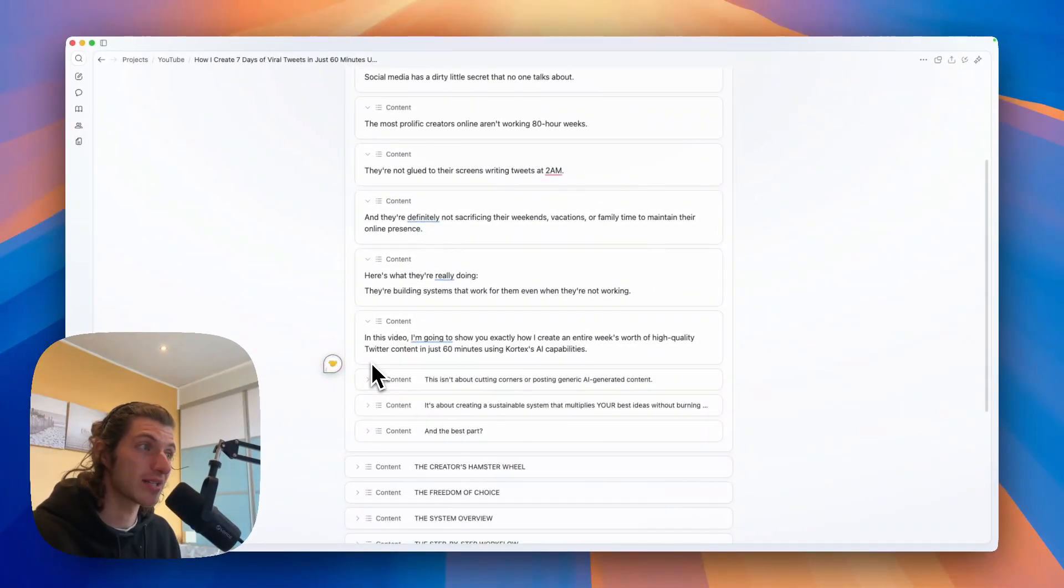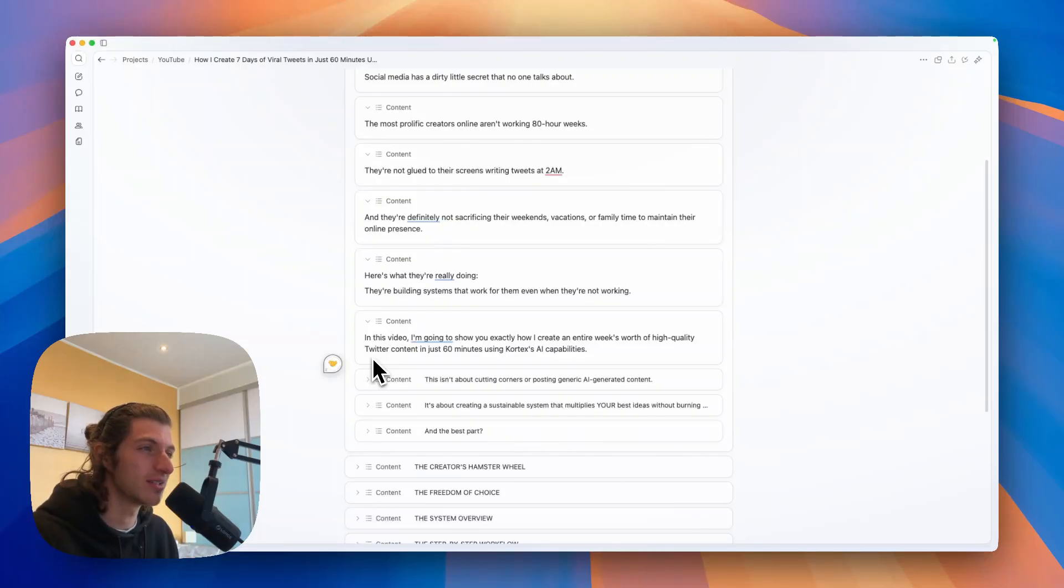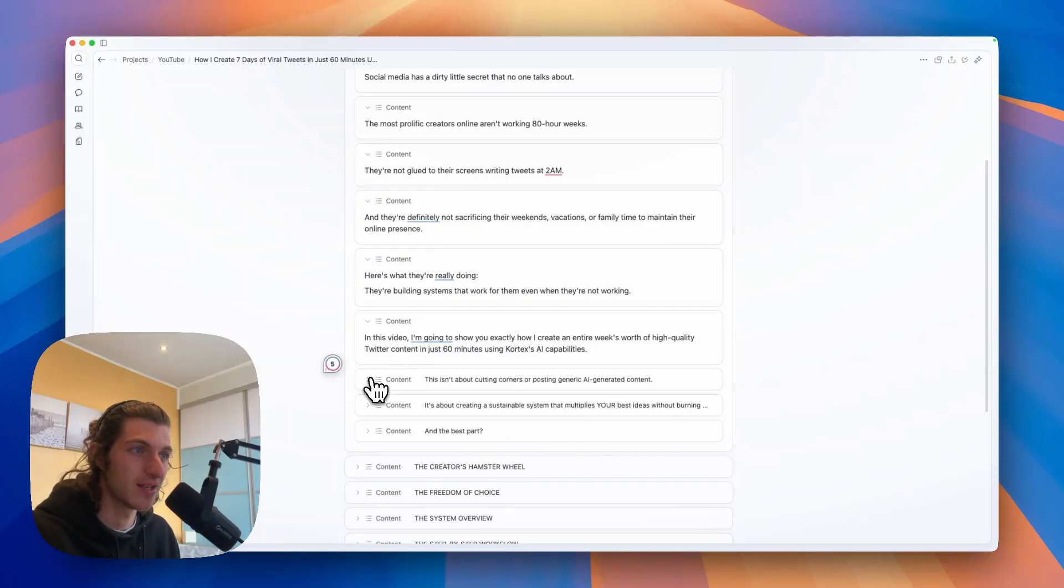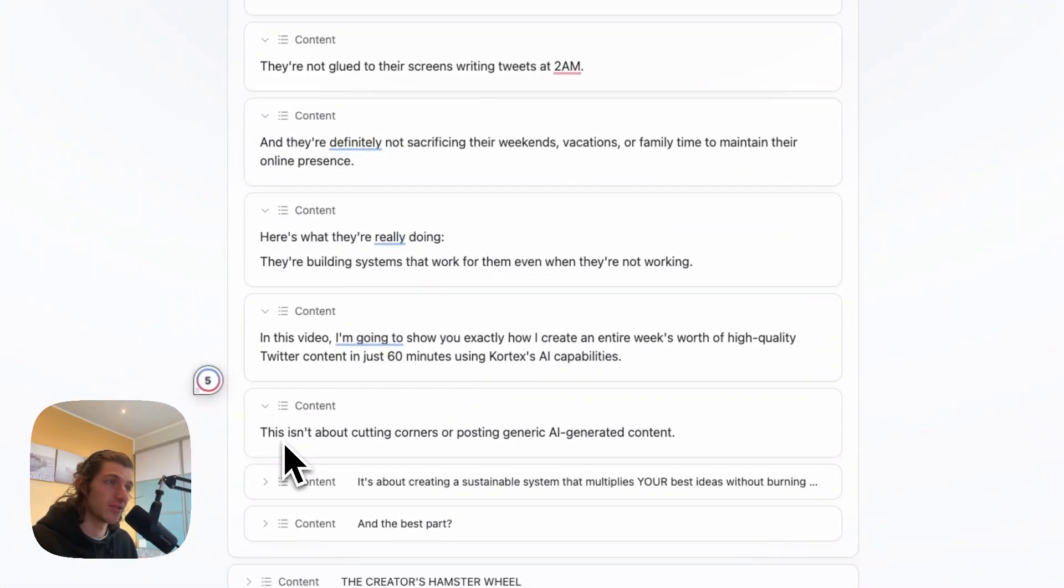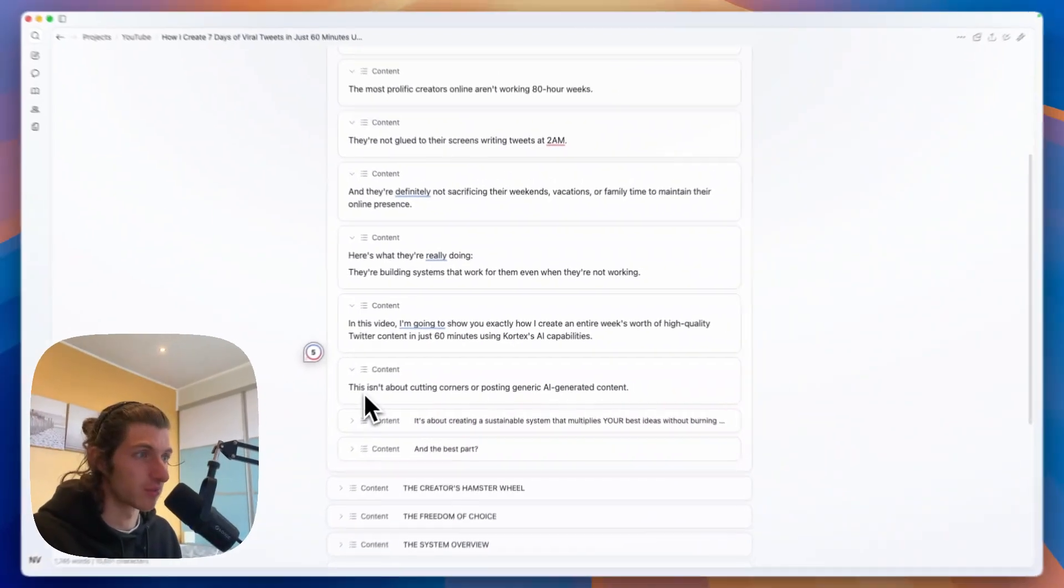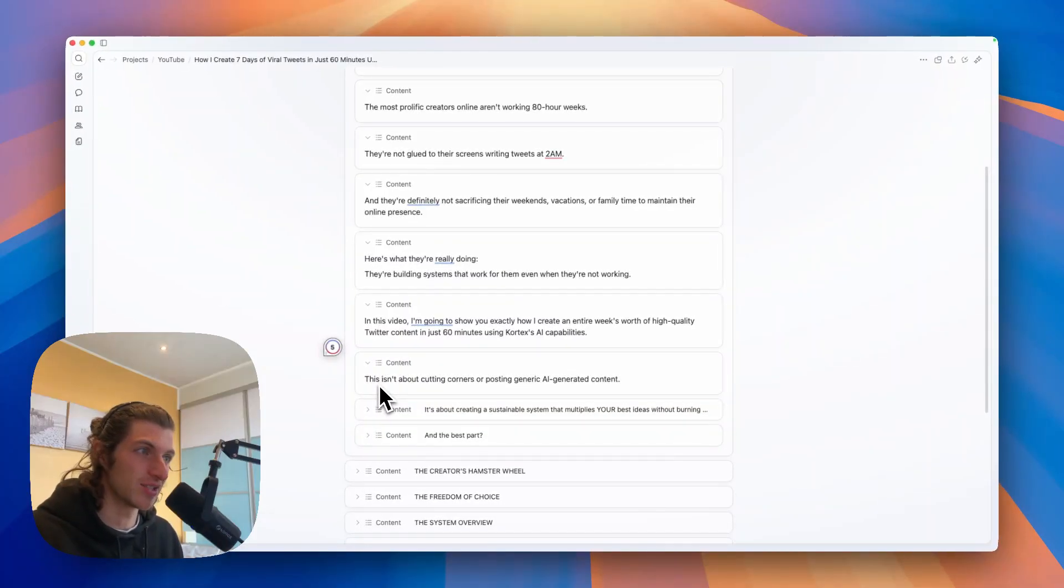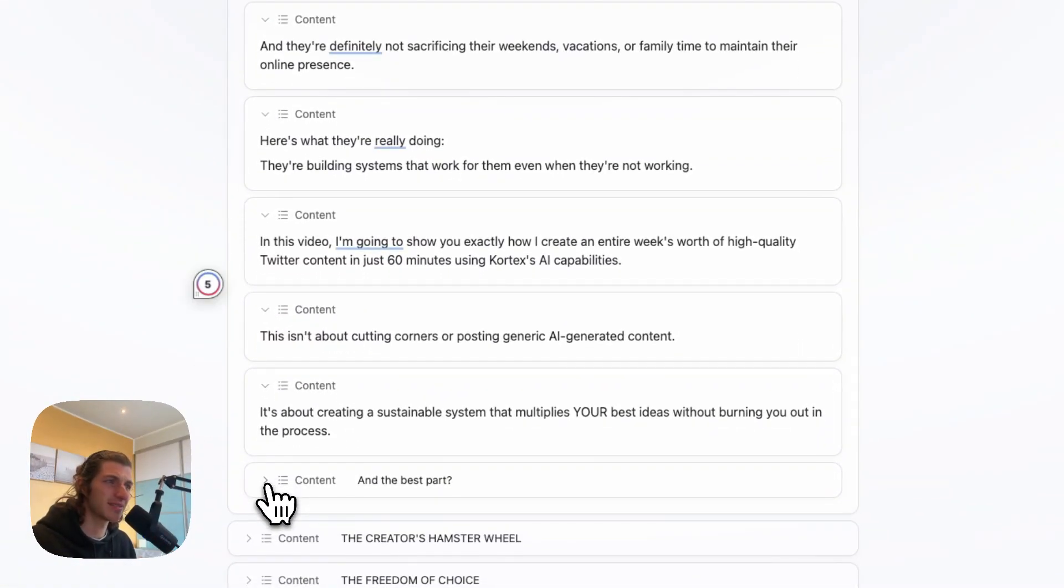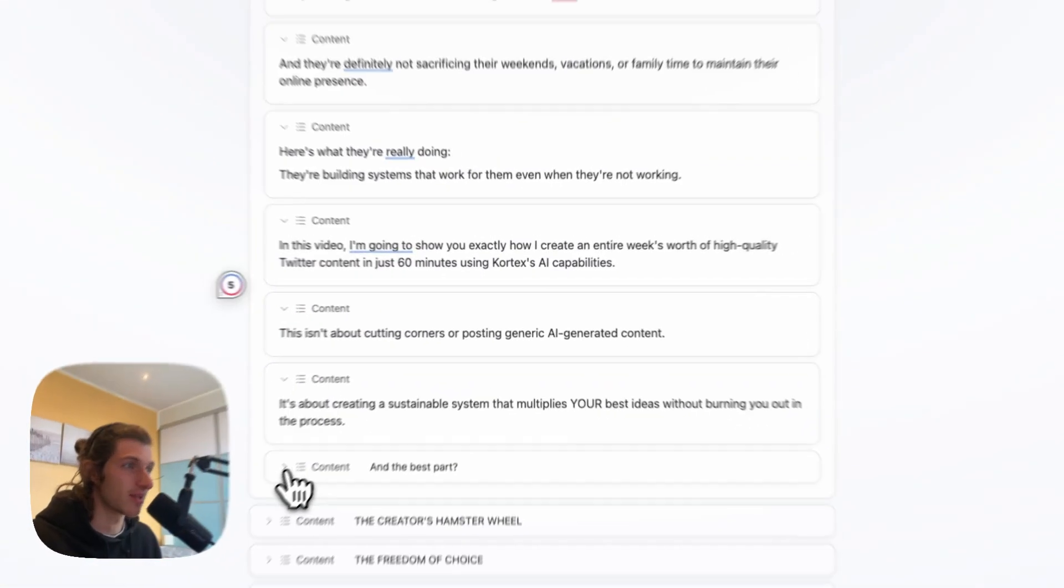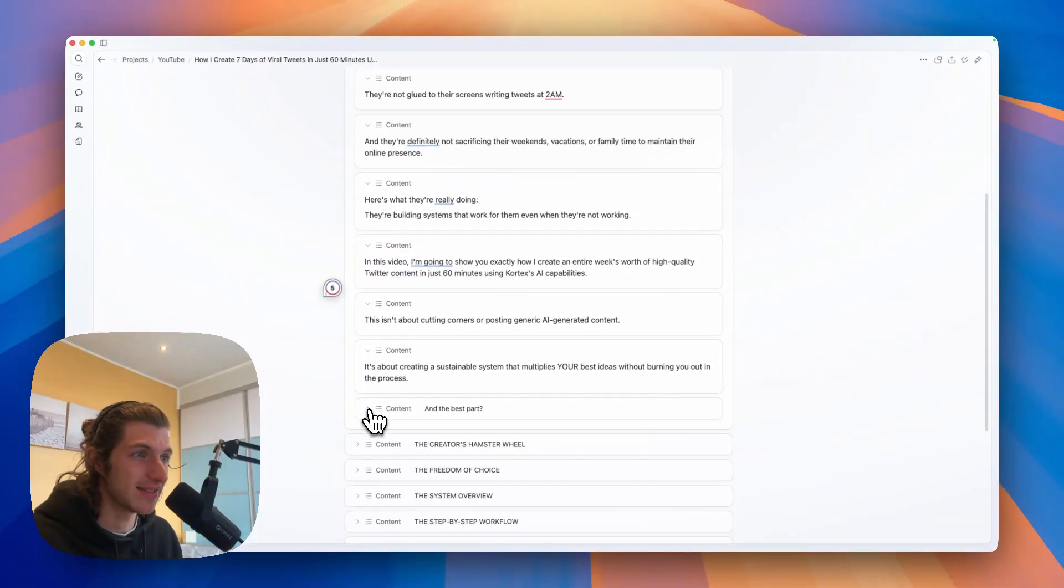That's why in this video I'm going to show you exactly how I create an entire week's worth of high quality Twitter content in just 60 minutes using Cortex AI capabilities. And this isn't about cutting corners or posting generic AI generated content.